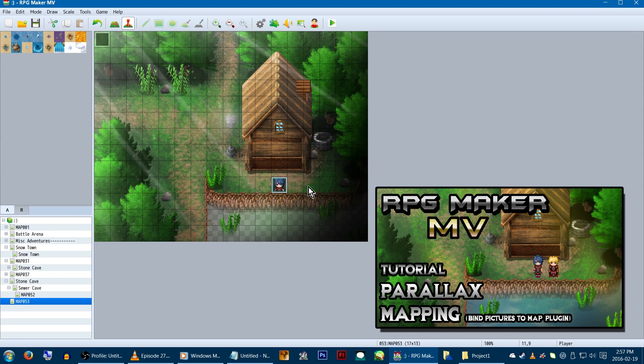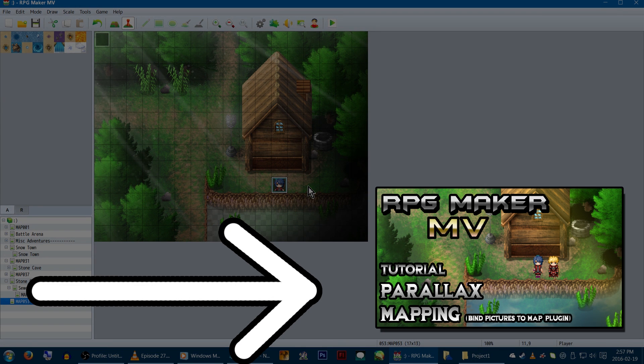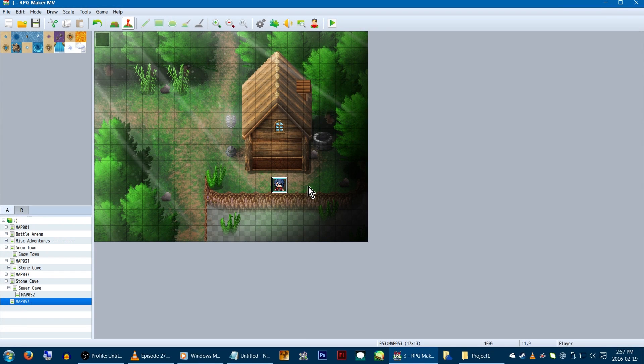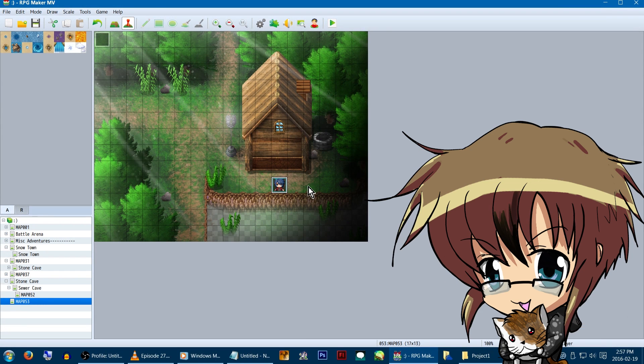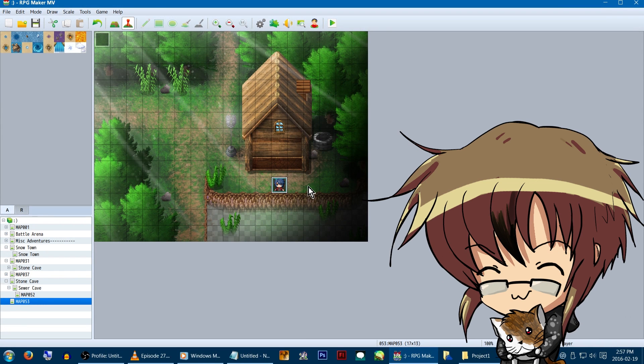But before we get into this, I want to recommend you watch my first parallax mapping video if you haven't yet, as I've already explained what parallax maps are and how to make them over there. Okay, you good? Good.